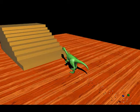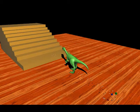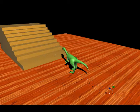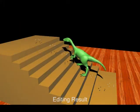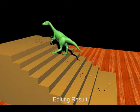Using footprint editing, we can easily adapt the planar walking sequence to a stair climbing sequence. The user first selects a footprint, and then simply clicks on the target position on the stairs to place the footprints. After editing the footprints, our system then automatically generates a stair climbing sequence.